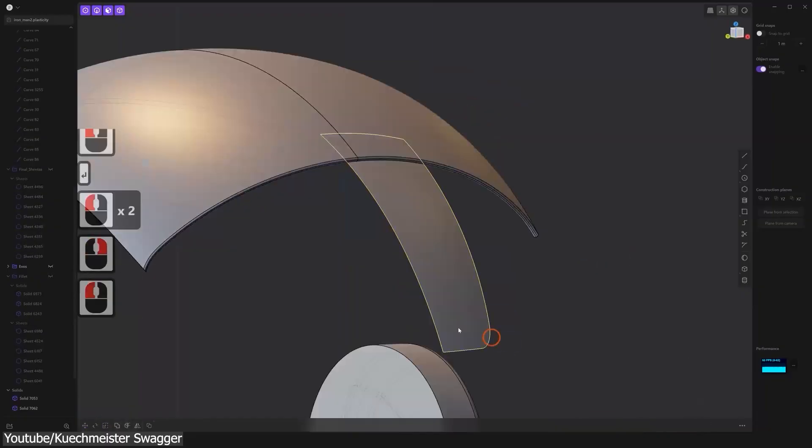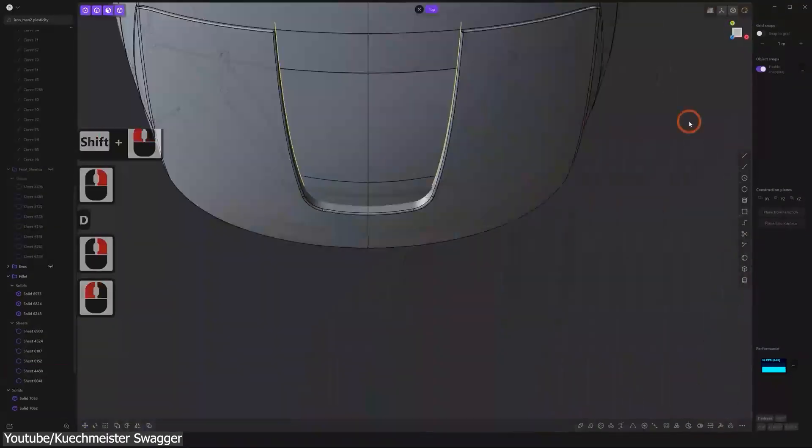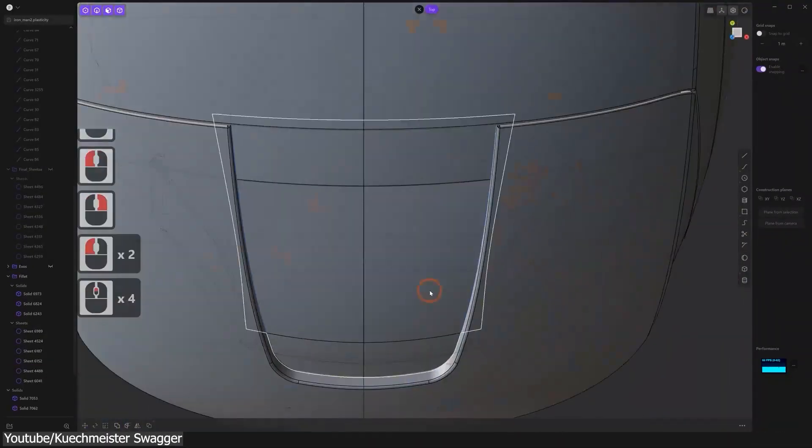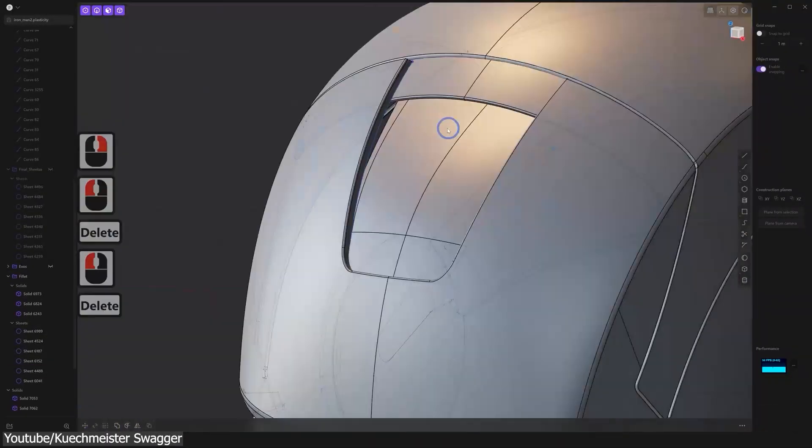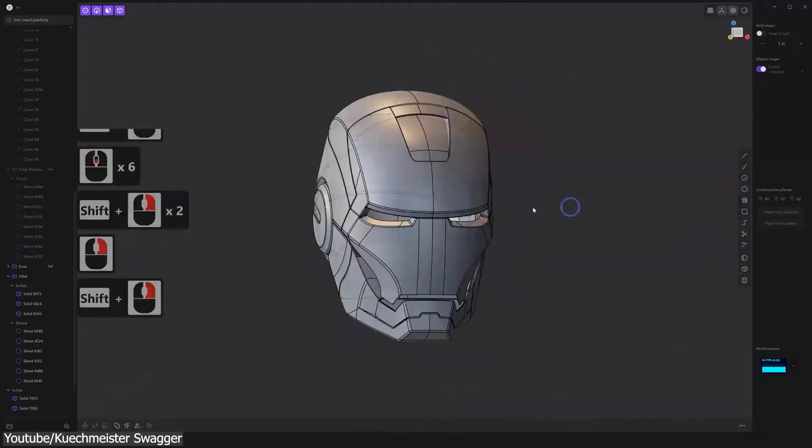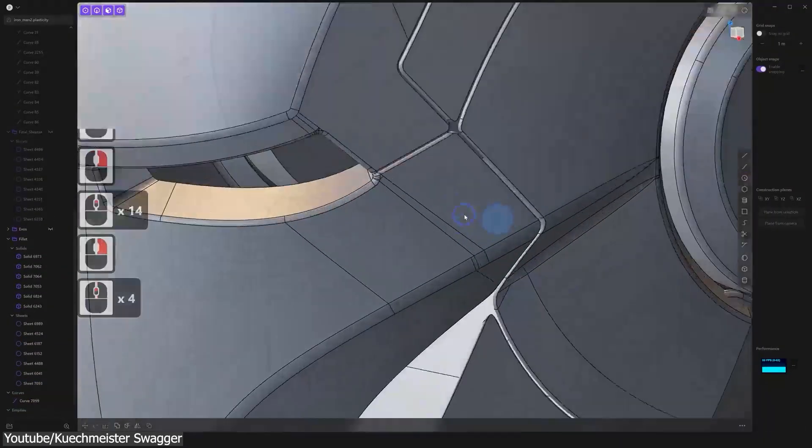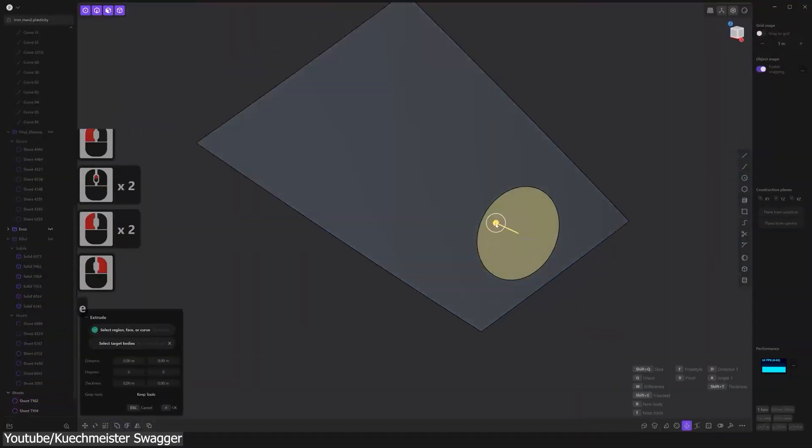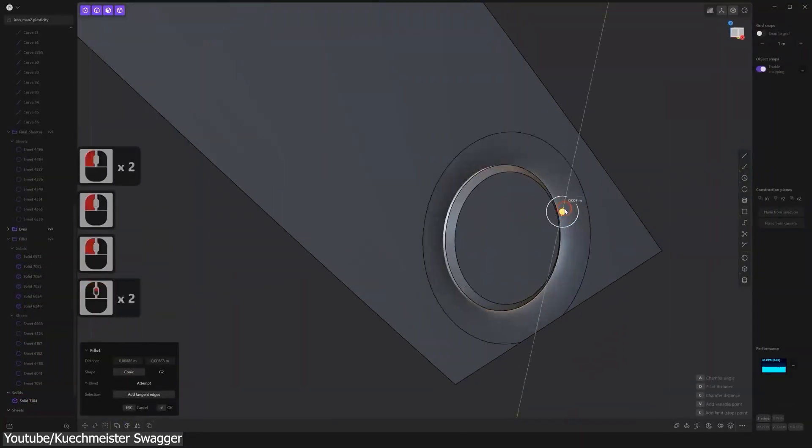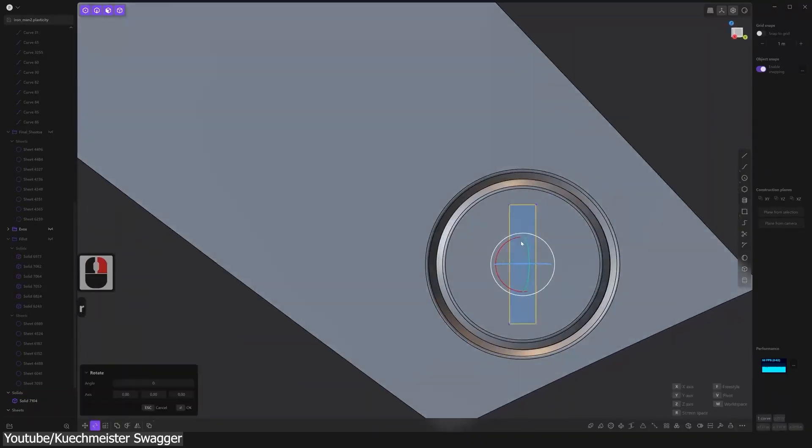Which makes Plasticity not only one of the best solid modeling software, but also a good surface modeling software as well. So basically Plasticity is trying to get the best from DCC software and CAD software. Because you can create Booleans,